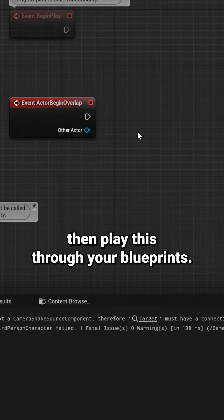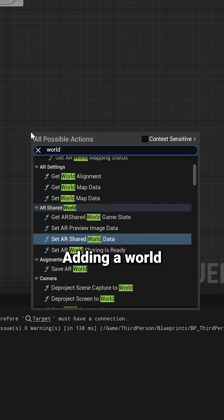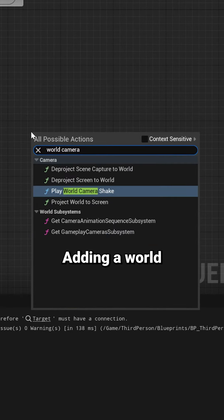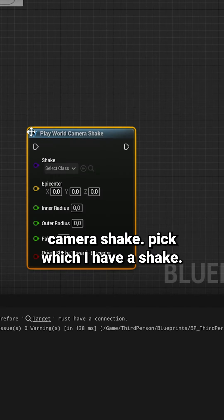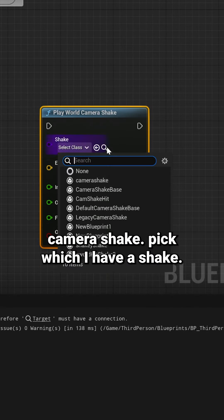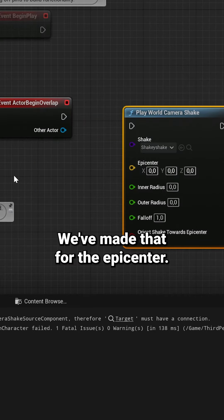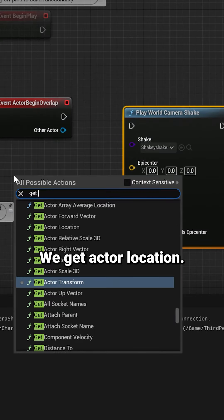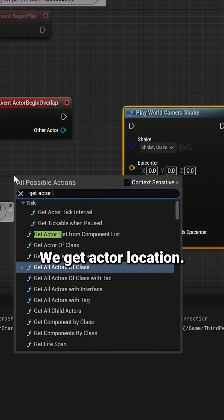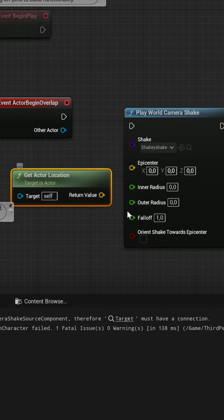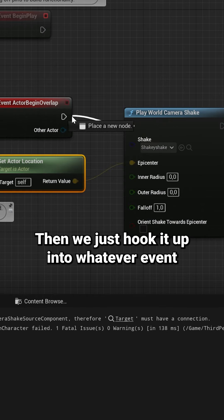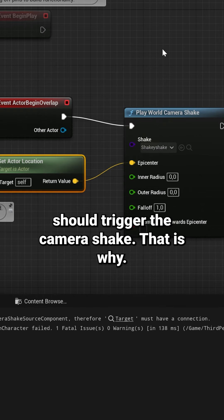...adding a world camera shake, pick whichever shake we've made. Then for the epicenter, we get actor location. Then we just hook it up into whatever event should trigger the camera shake, and that is it.